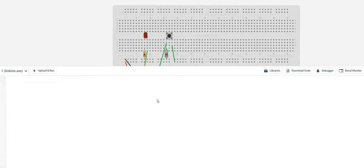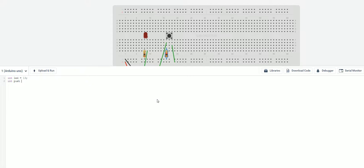First of all I'm going to want to declare a couple variables. We'll go int led and that's going to be equal to 13. And then we're going to do another int. And we're going to name this push. And that's going to be on pin number 8 on your Arduino.